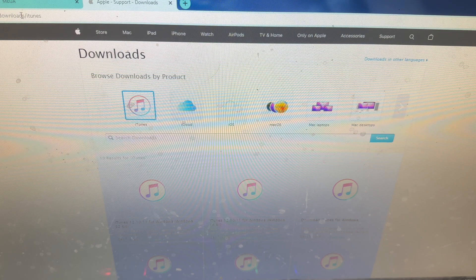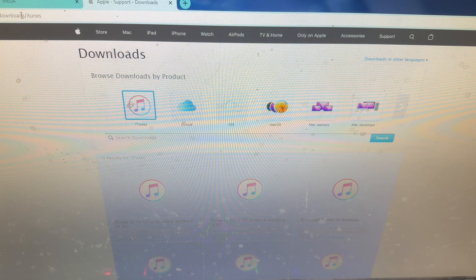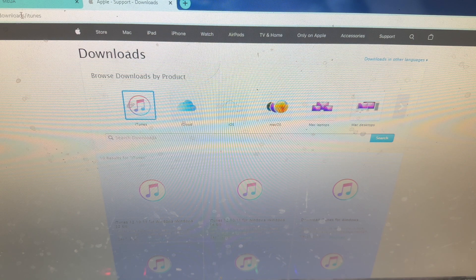Hello everybody, welcome back to the iTunes Fanboy. In this video I'm going to show you guys how to jailbreak iOS 7.1 through 7.1.2 on Windows.